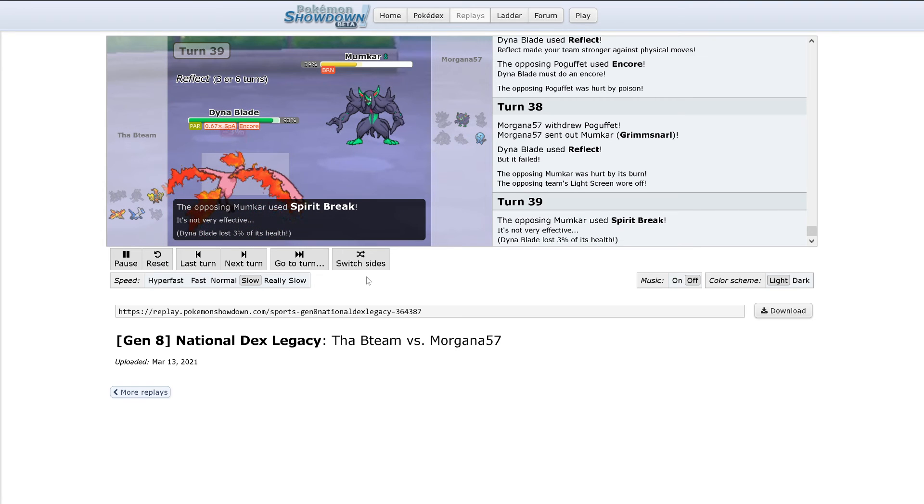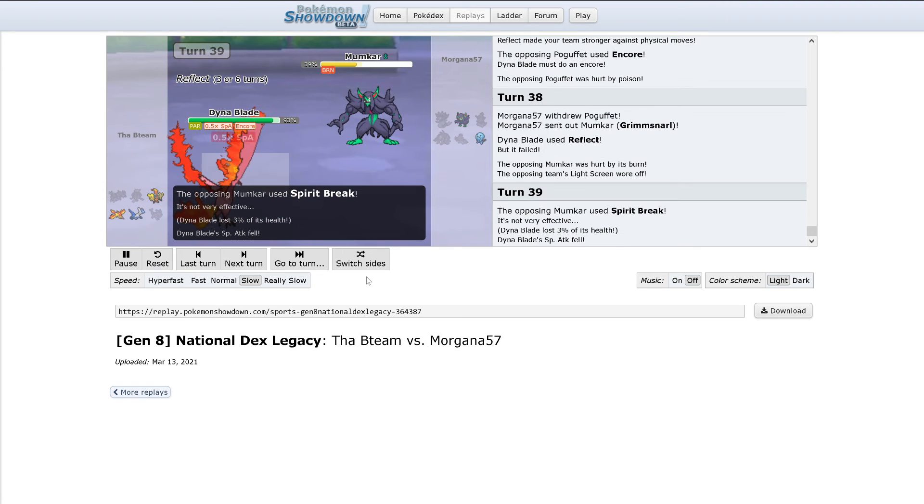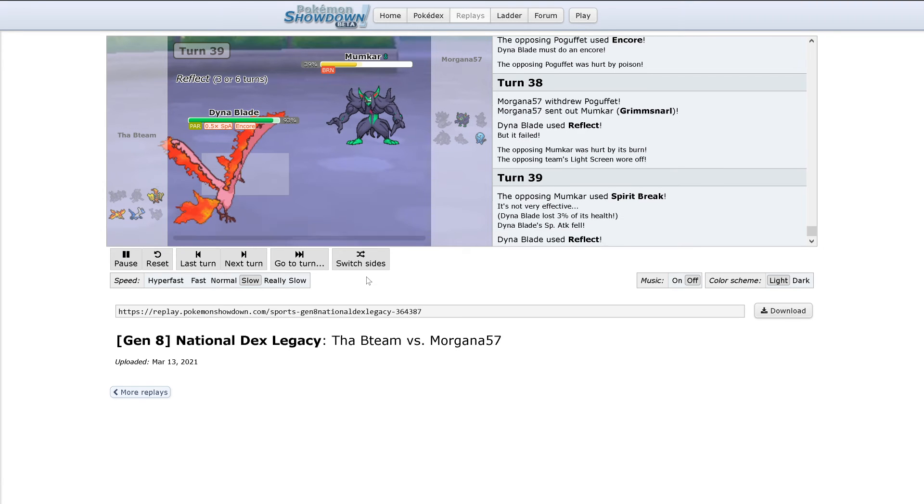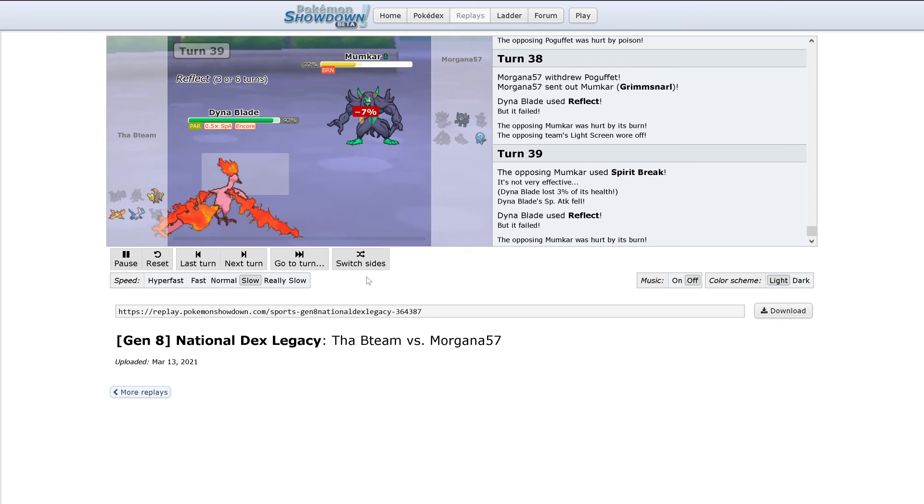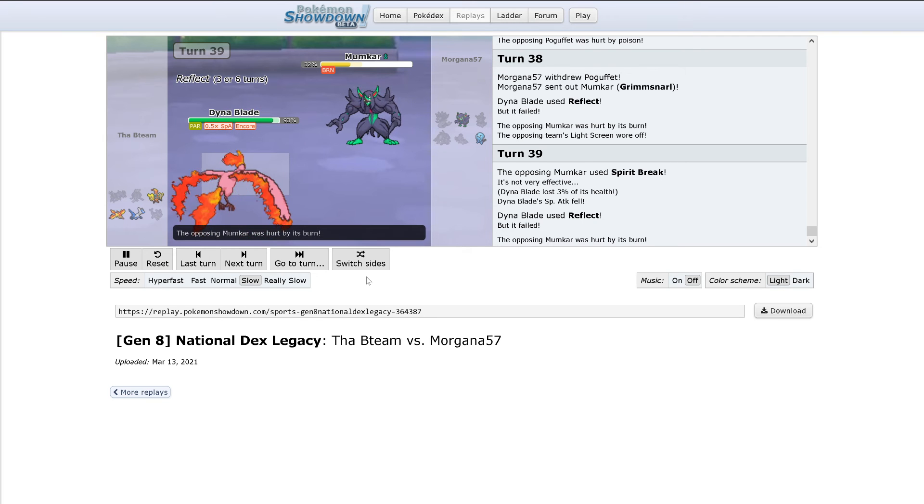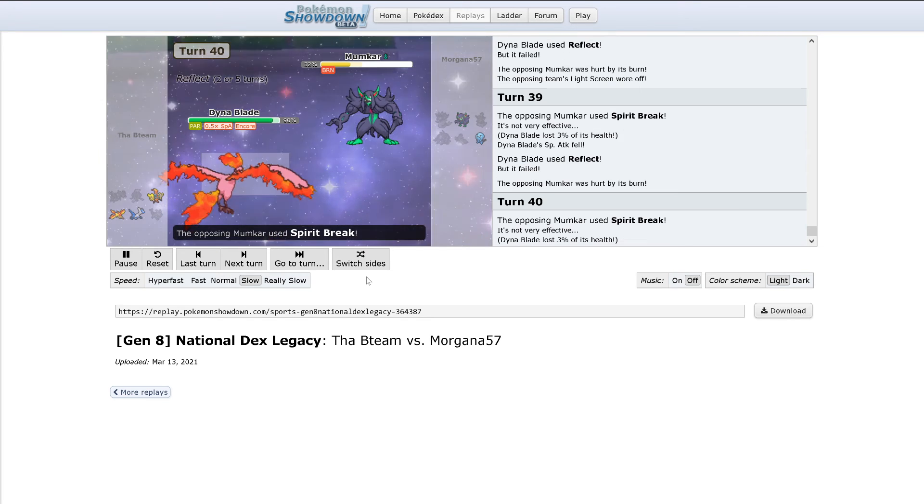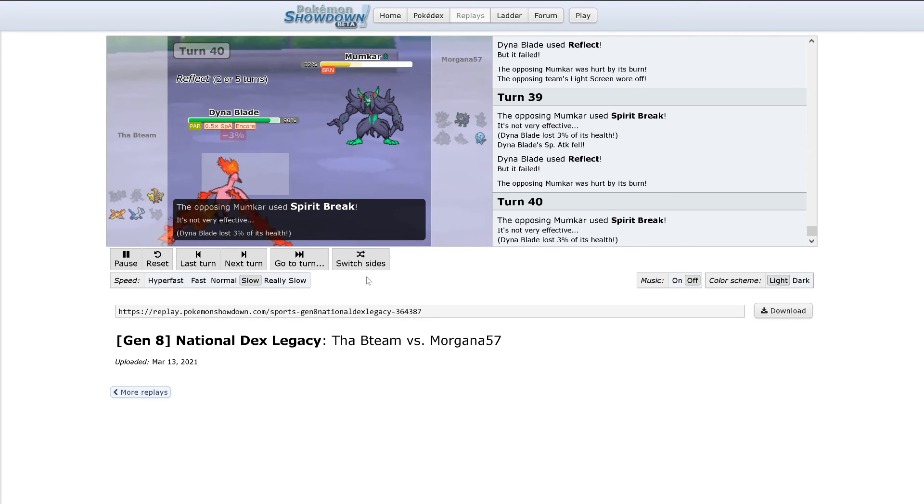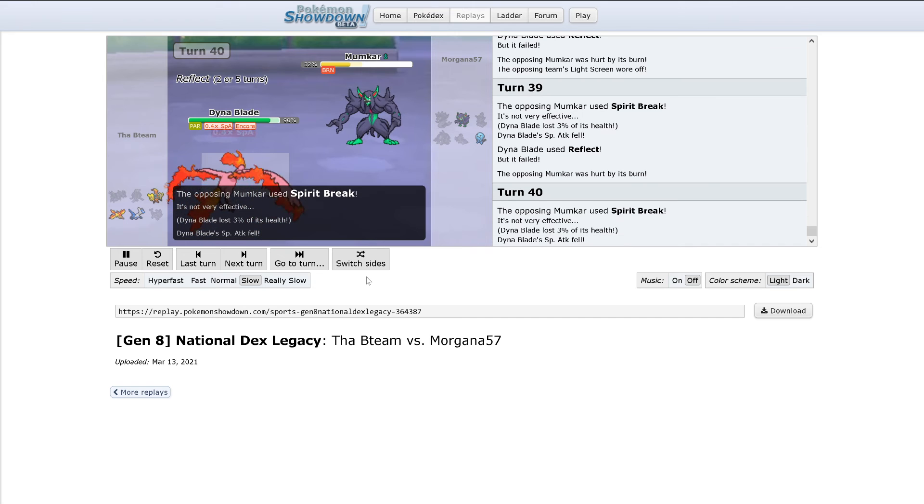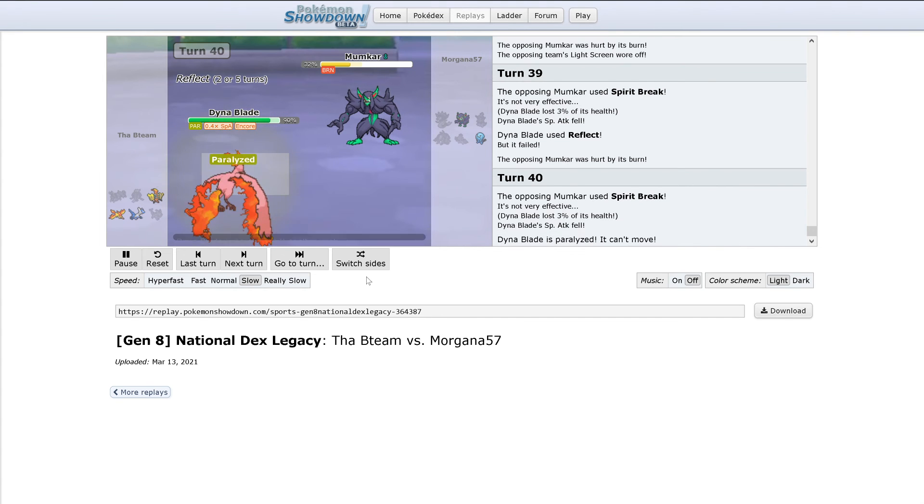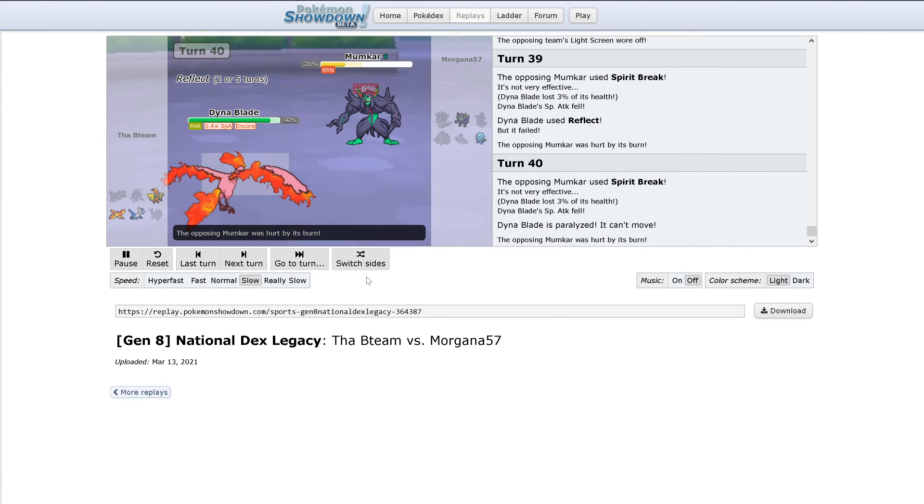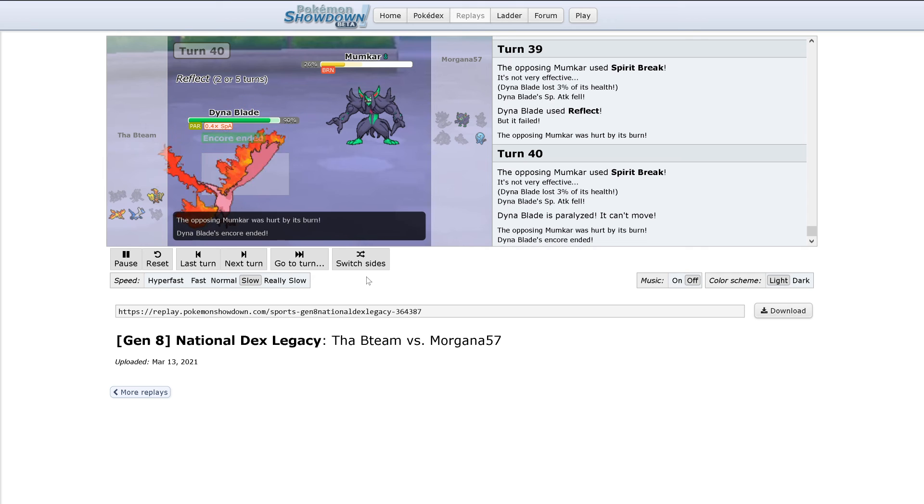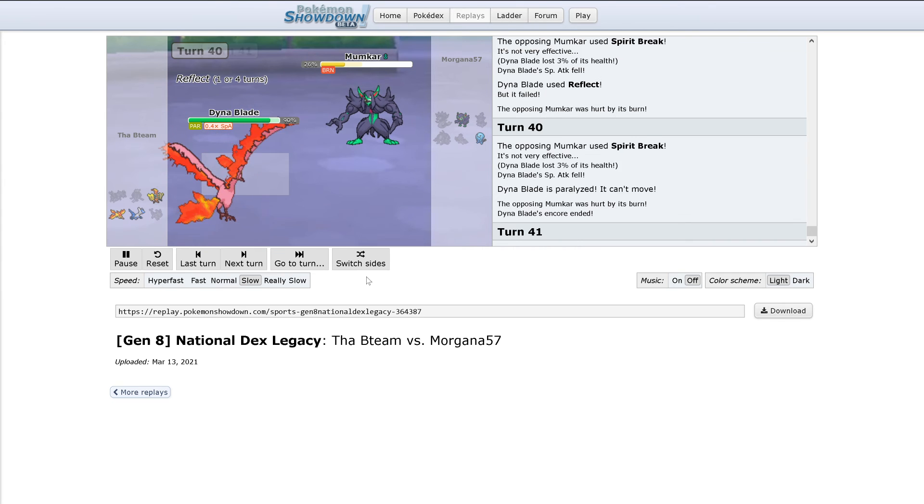After Reflect and burn. At least I'm assuming Spirit Break is a physical move, of course. Still only doing 3%, rapidly decreasing Moltres' Special Attack, and it's fully paralyzed now. Encore is up. Now out comes Wobbuffet.